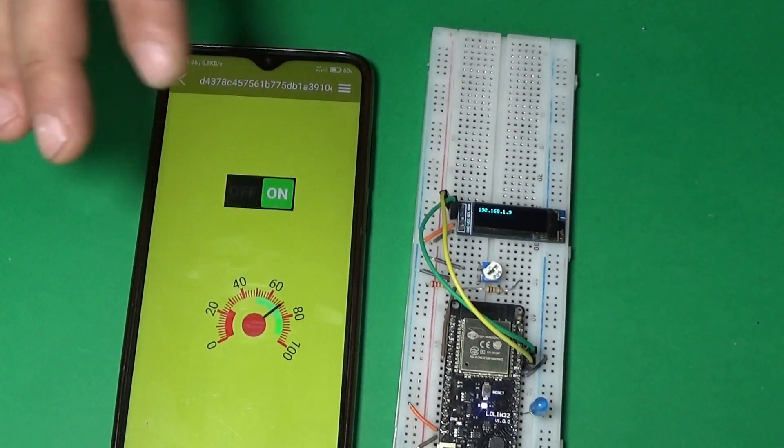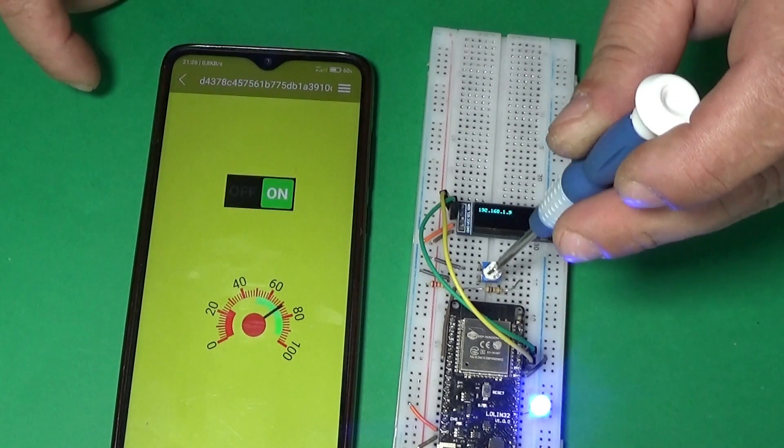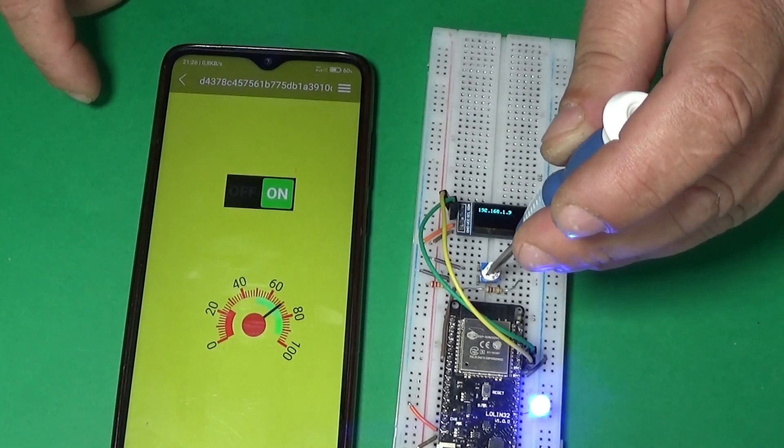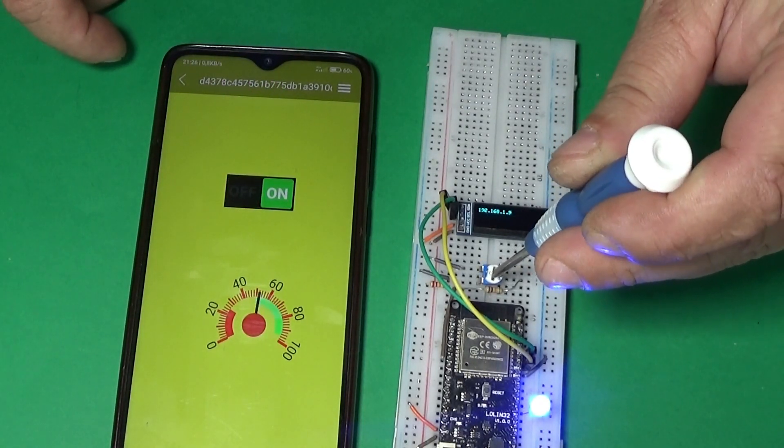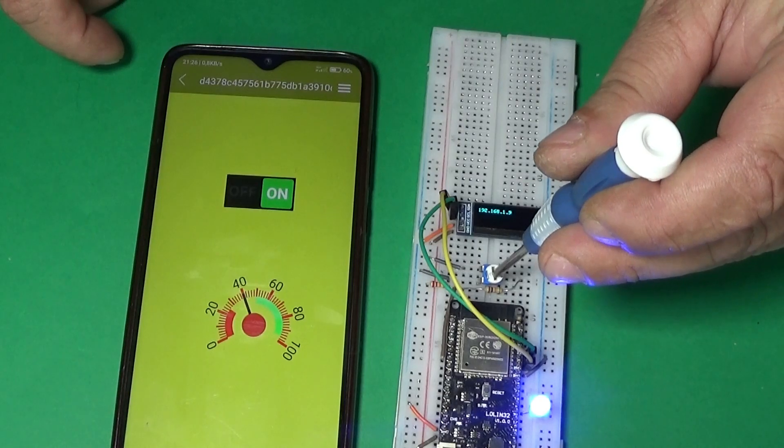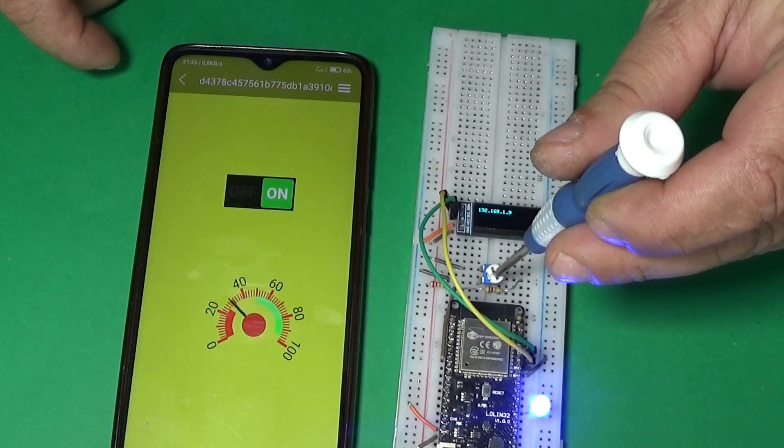Hello, today I will show you in a few very simple steps how you can monitor or control several devices via the internet.